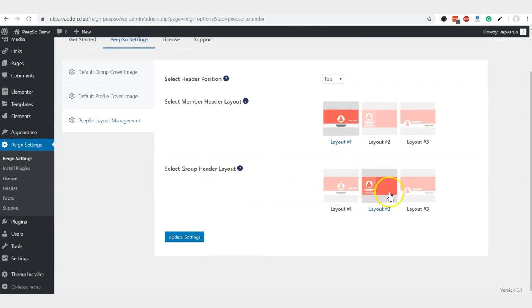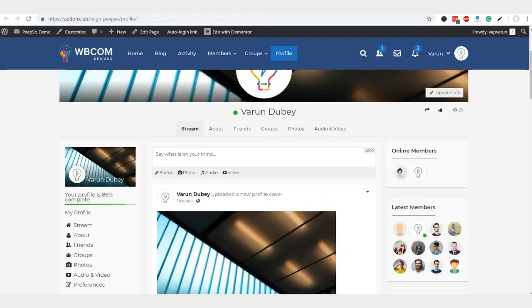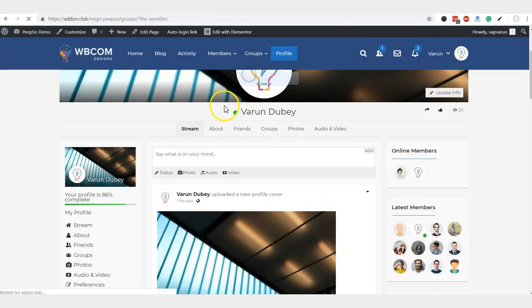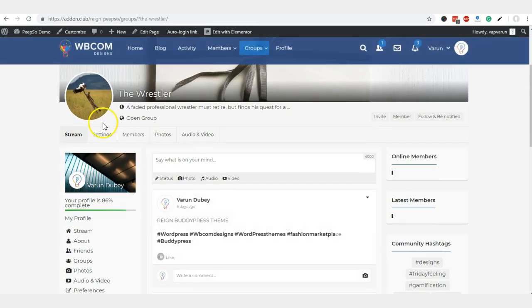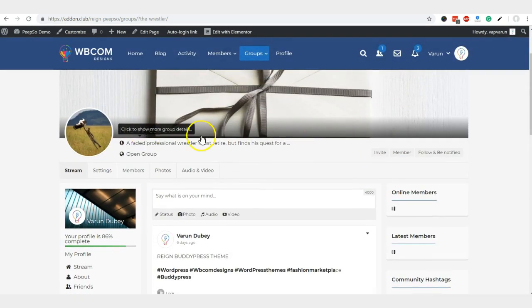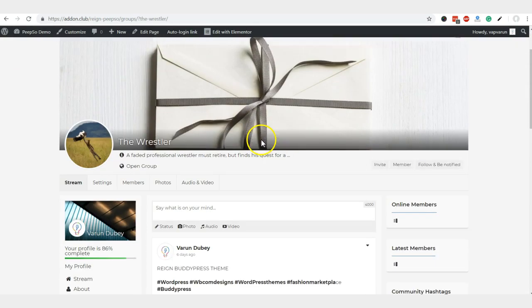For the groups, I'm selecting a different layout for that one just to demonstrate. For a single group, now you can see that this is a different layout.